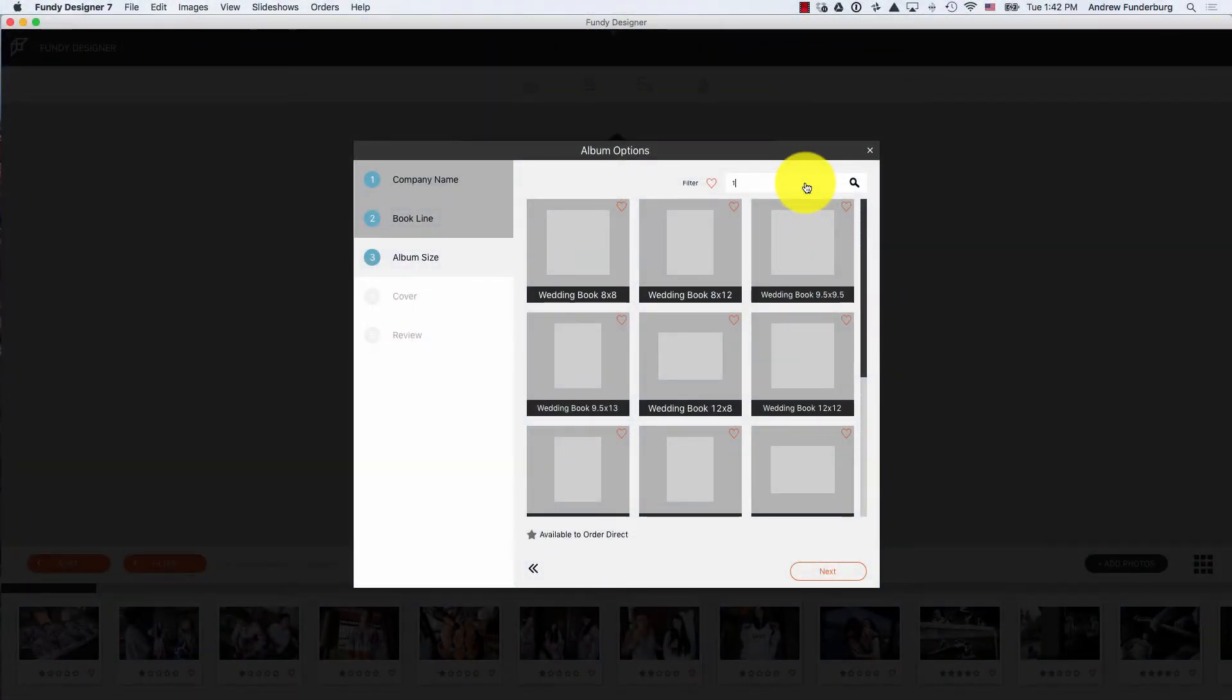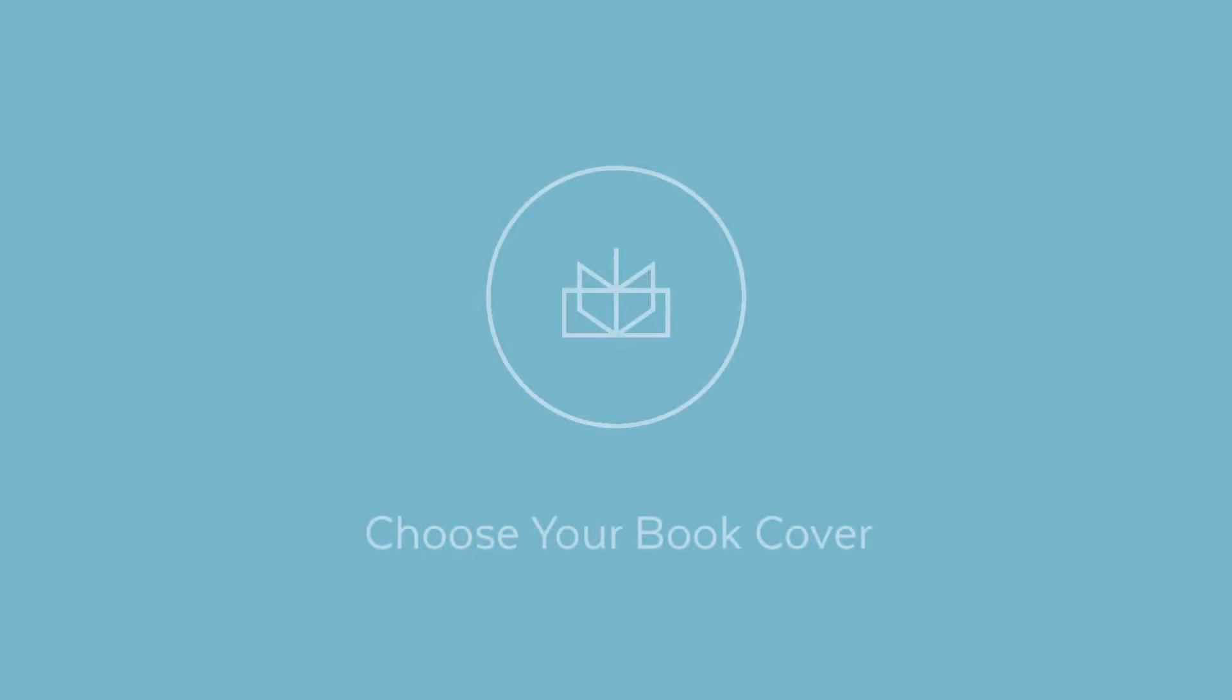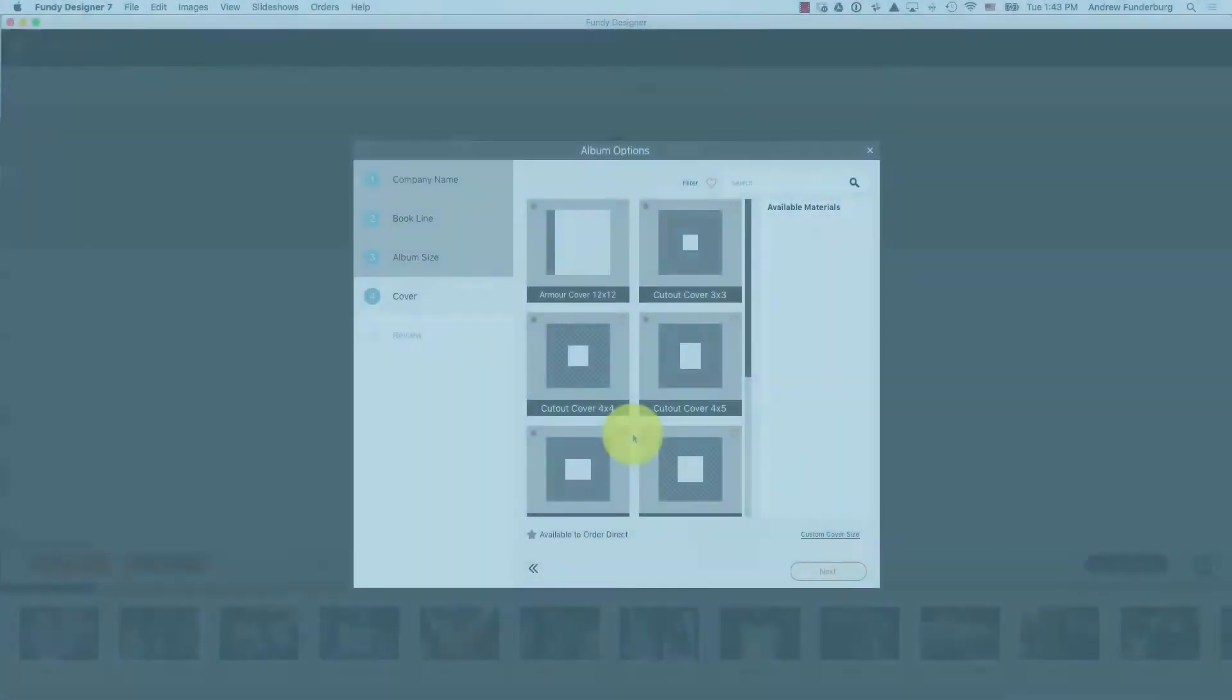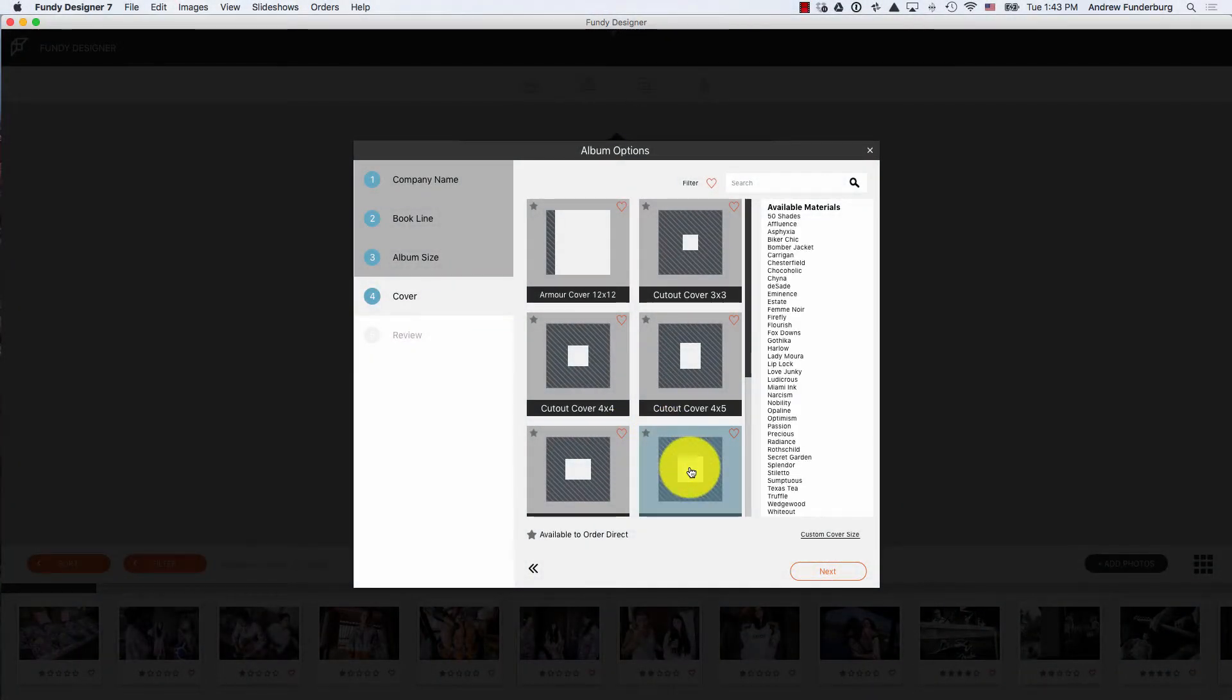You can search here. Finally, you can choose your book cover.